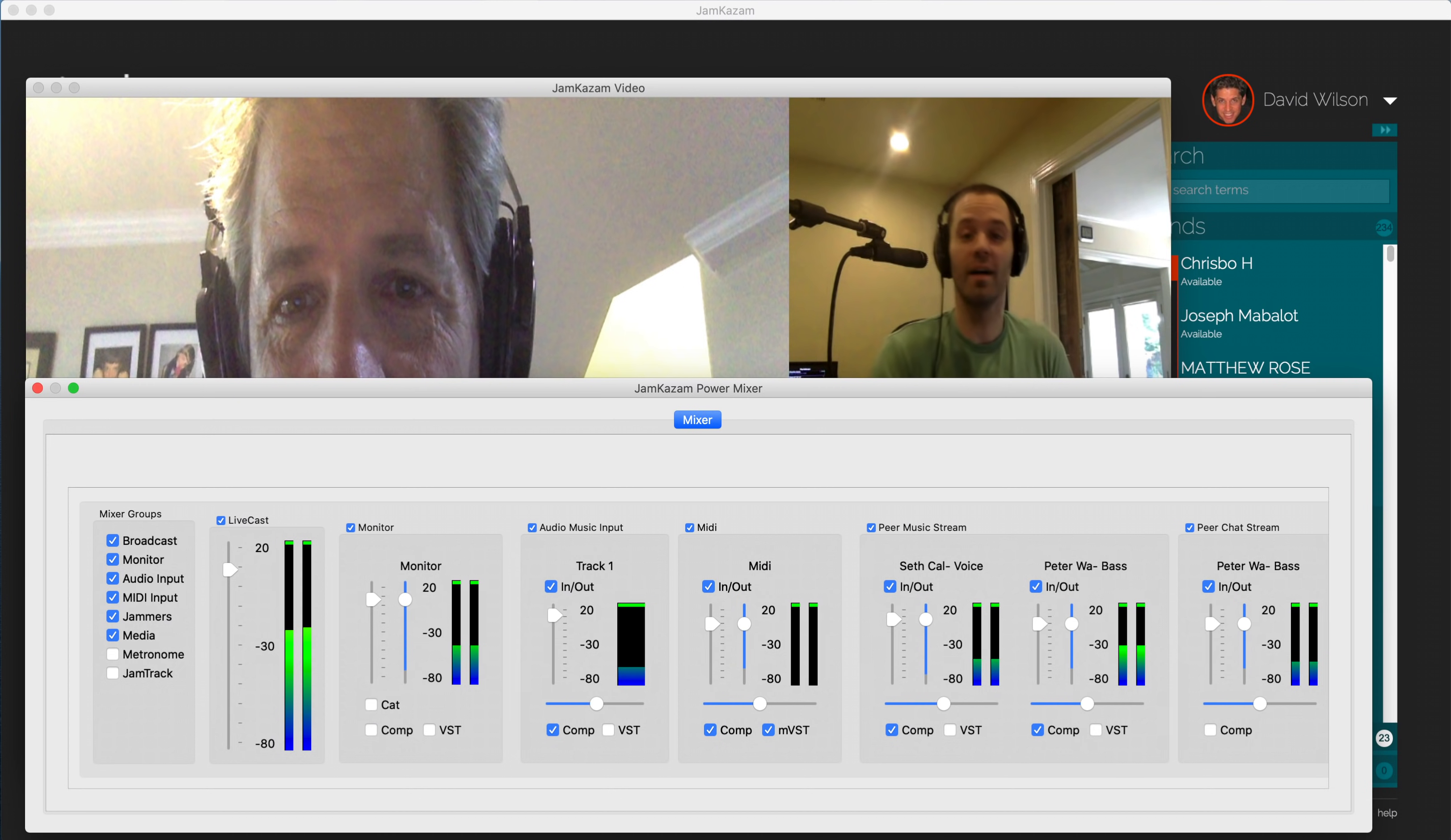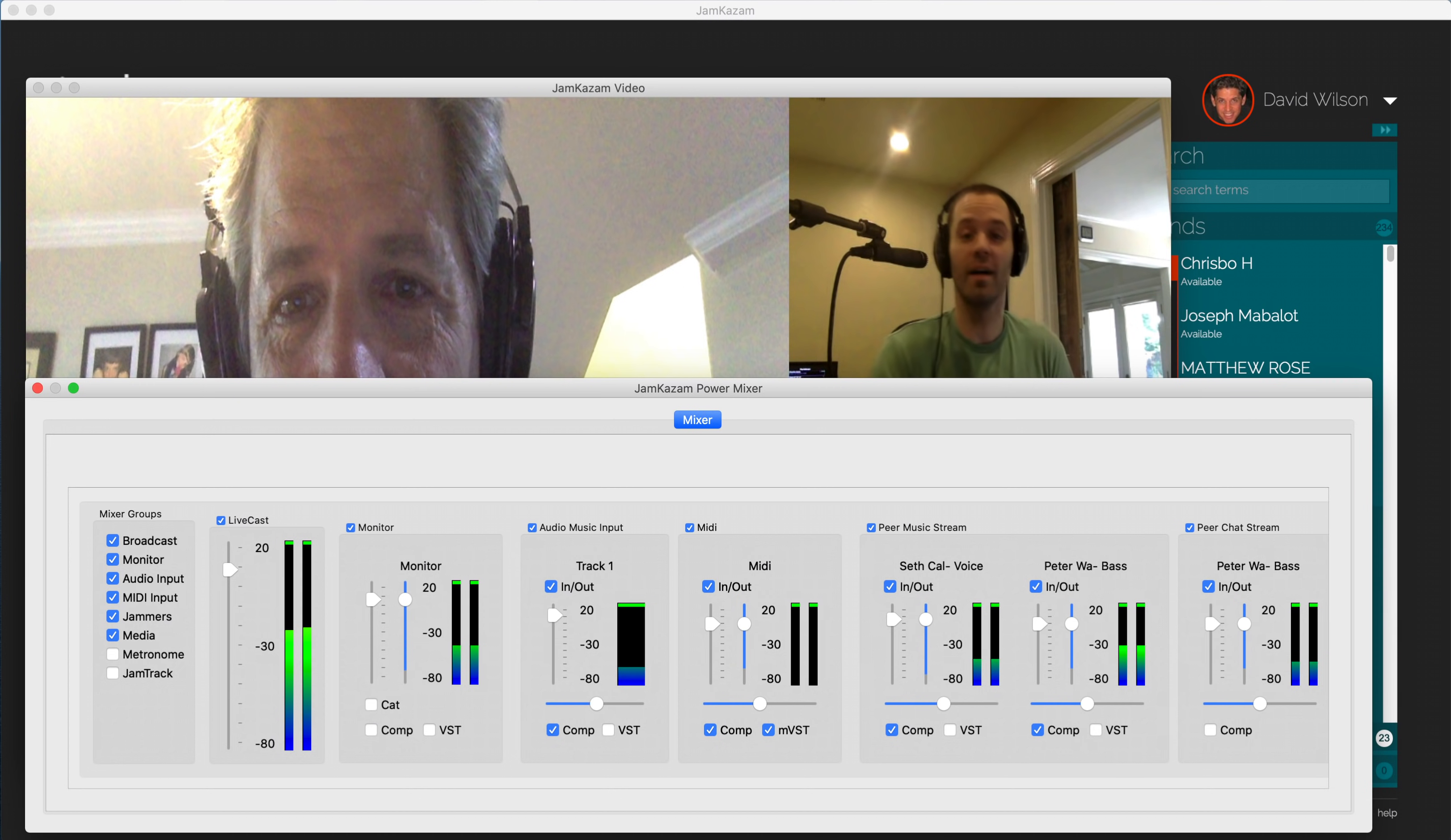The broadcaster can adjust the level on the audio stream from each musician, and the broadcaster can adjust the level on the monitor control to set the audio to a comfortable level in his or her headphones. The broadcaster can also talk to the other musicians in the session through his or her microphone, and can adjust the input level on his or her microphone using the audio music input control.